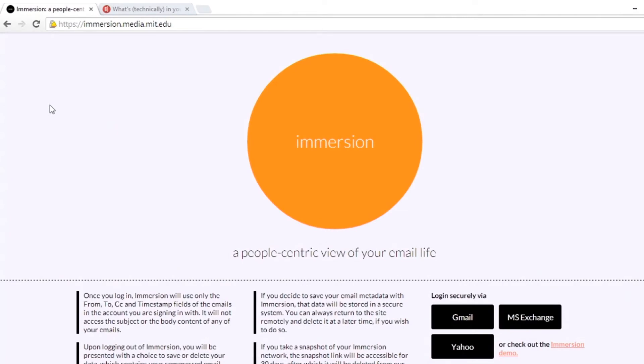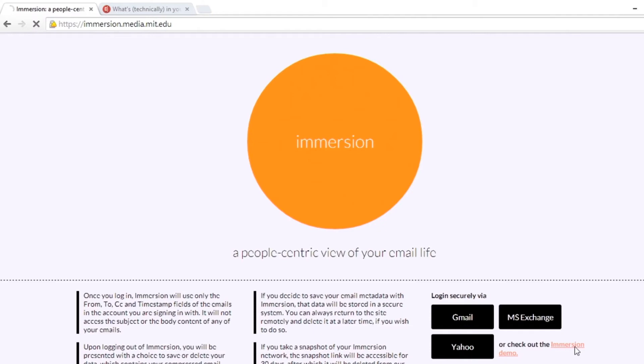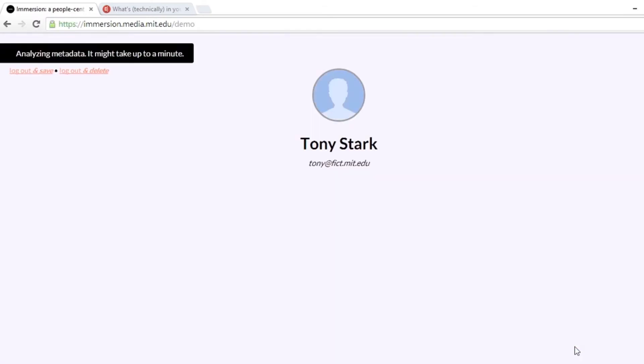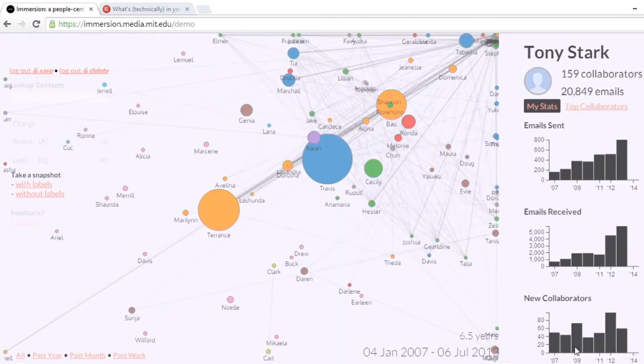I am going to show you the Immersion website—it's immersion.media.mit.edu. What it does is it takes those four pieces of information about your emails and puts together an image of the network. For example, here is the Immersion demo with fictional data. Imagine a fictionalized character, Tony Stark. He has six years of emails, 20,000 emails to 159 collaborators.